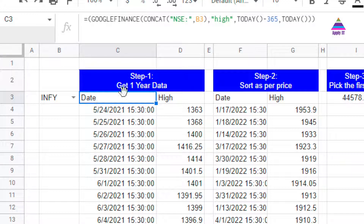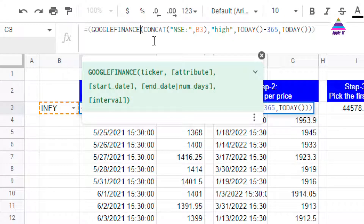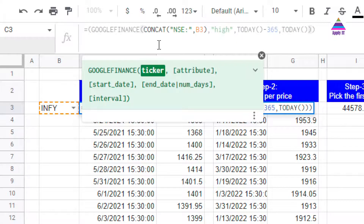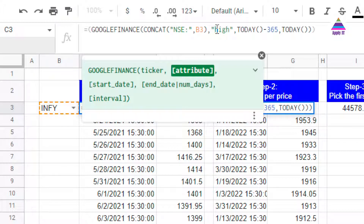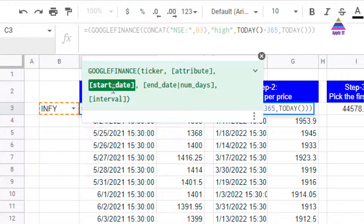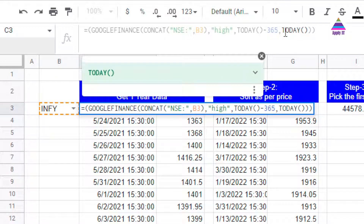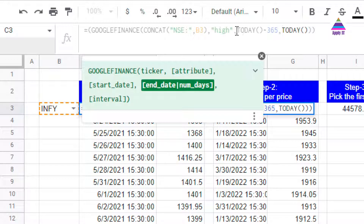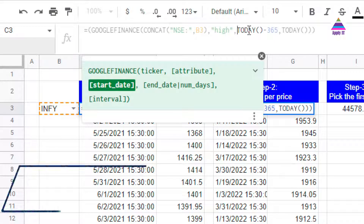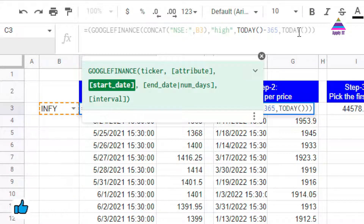For step one, we get one year of data using the GOOGLEFINANCE function. The first parameter is the name of the script — the ticker — which we form by concatenating the name of the script with 'NSE:'. NSE stands for National Stock Exchange of India. The second parameter is the attribute; we're interested in finding the high value for that script on each day. The third parameter is the start date and the fourth is the end date. As the end date we use today's date, and as the start date we use today minus 365 days.